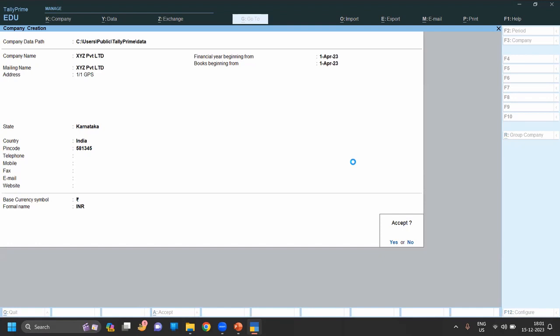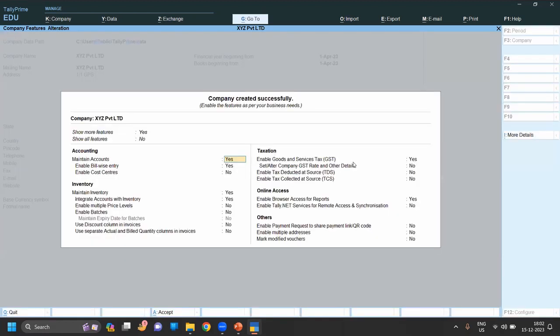Now save. After saving, after creating the company name, you will get a pop-up of features.